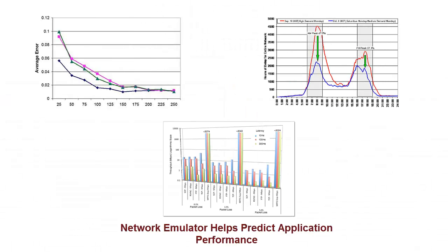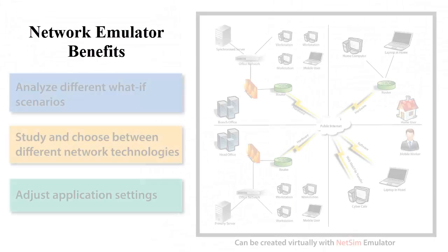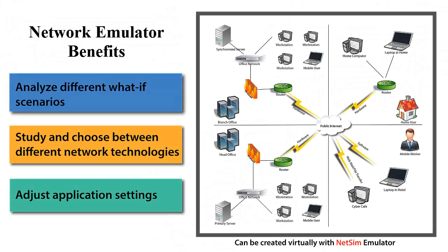A network emulator can provide critical insights into application performance. It assists networking teams to make informed decisions across the entire application lifecycle, help build what-if scenarios to choose between different network technologies and adjust application settings to optimize performance.